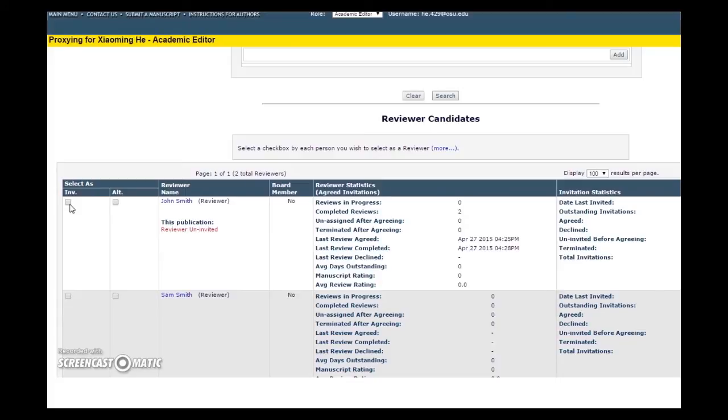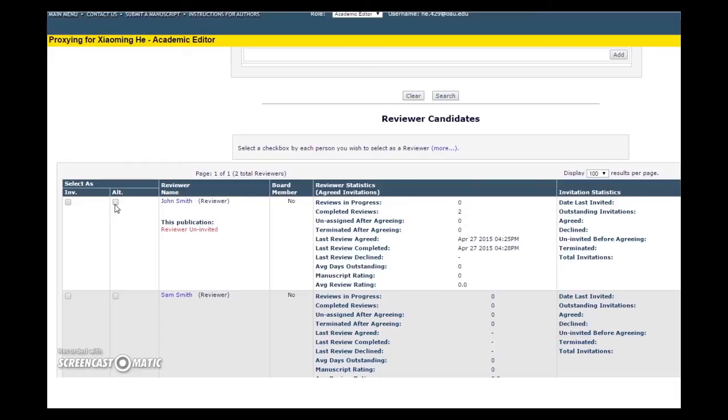Or, you can choose to check the ALT box if you have invited other reviewers and want to keep this reviewer as a backup. Alternate reviewers will be automatically invited if one of the original reviewers declines or fails to respond within the allotted time. We will proceed with our reviewer as standard.